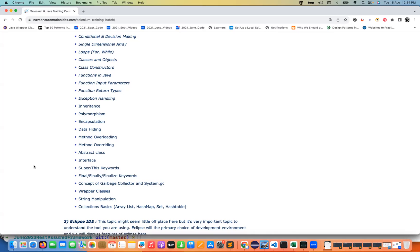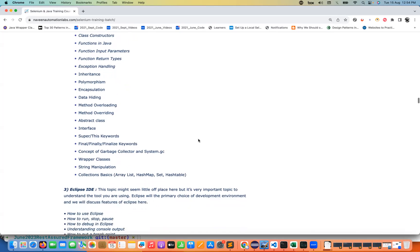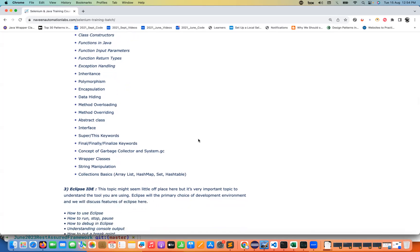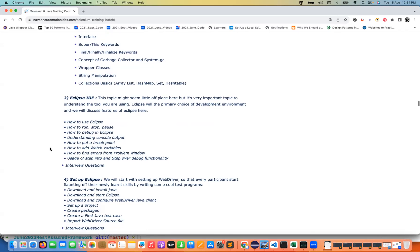We will cover all the object-oriented programming concepts with the core Java and some really advanced concepts also that we have added like streams, lambda, collections, manipulations, object-oriented program-based questions, patterns also we have added over here.